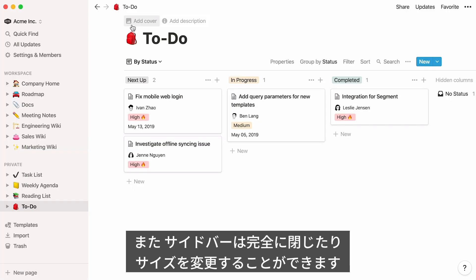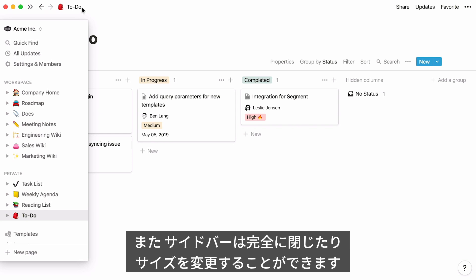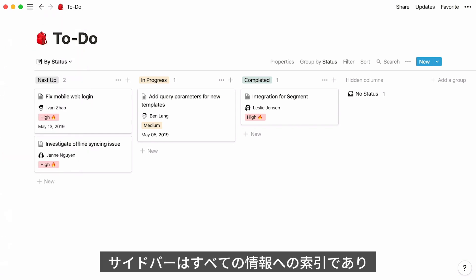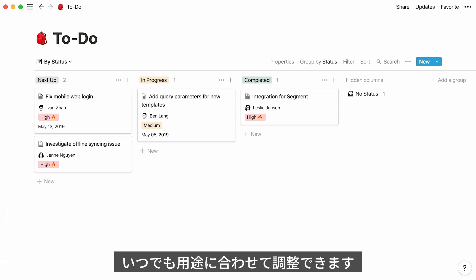Lastly, you can close your sidebar if you want to focus on the task at hand, or resize it. Our goal with this feature is to give you an index to all your information — an index you can rearrange to match your work whenever you need.